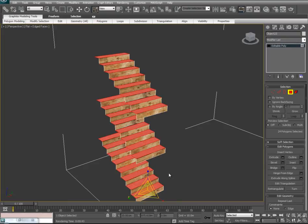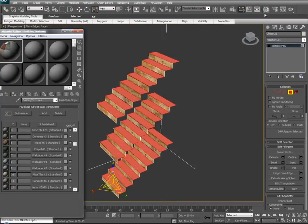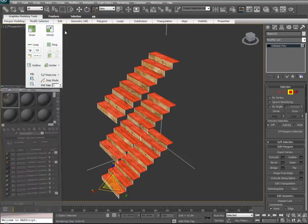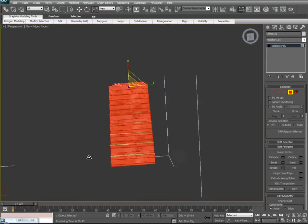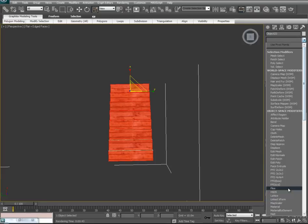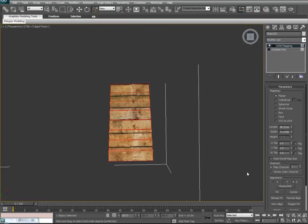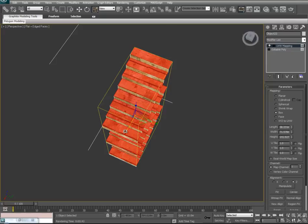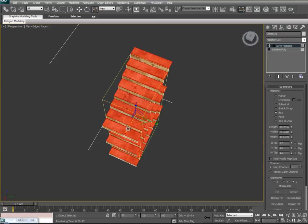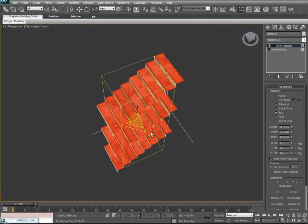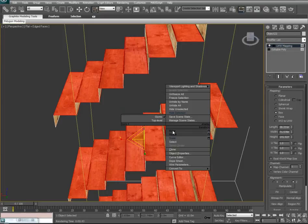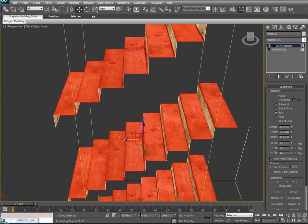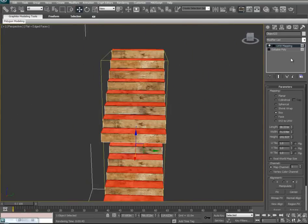We'll hit Control-I to invert the selection, open the material editor, and drop the wood texture again. This time we'll observe from the top view. Add a UVW map, set to box, and scale it down. We can finally adjust it with the move tool itself to get a nice, good seam. We'll collapse.